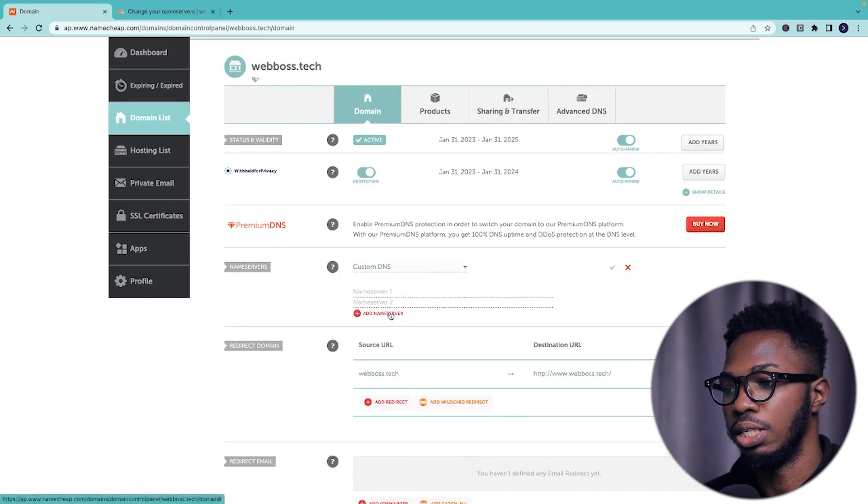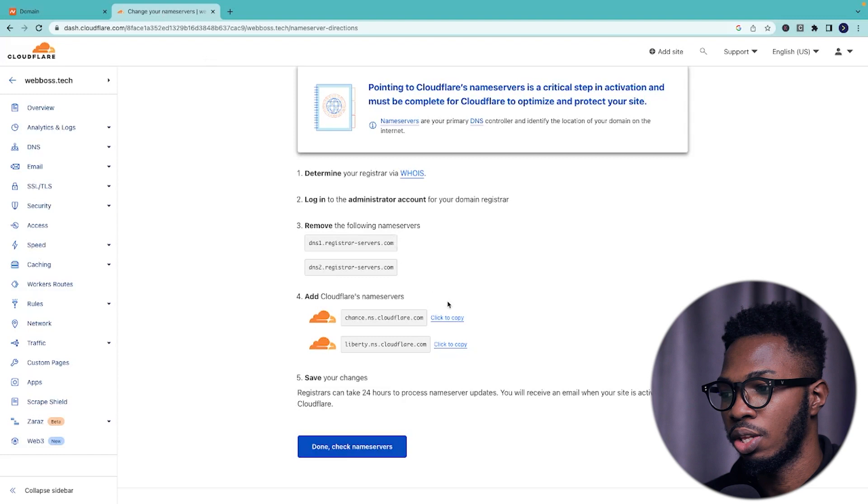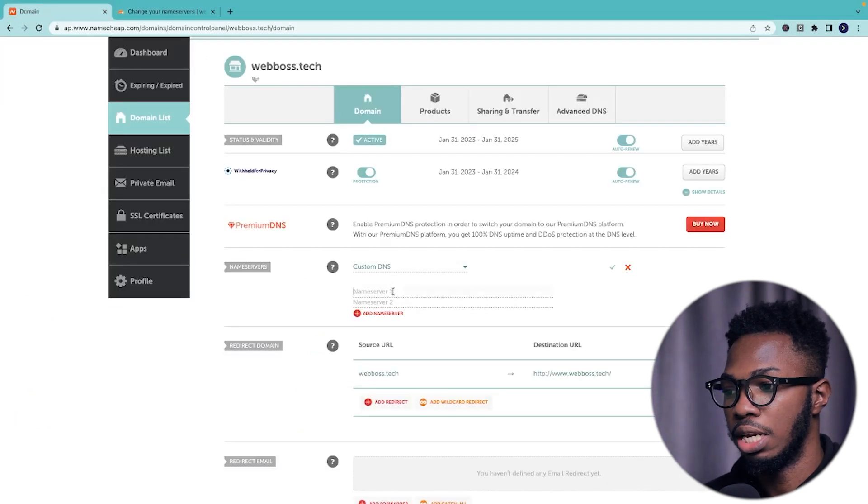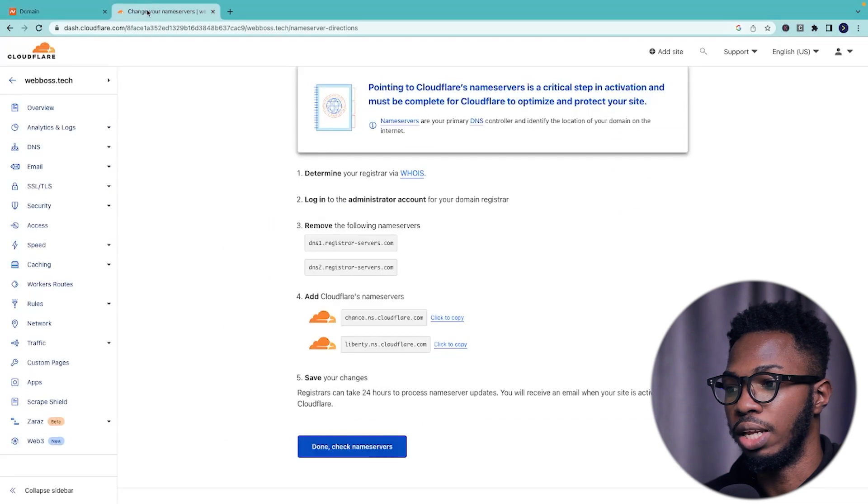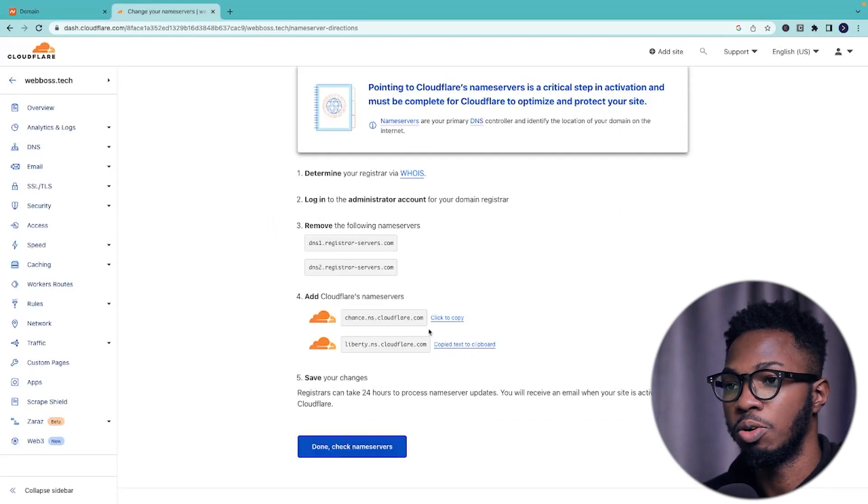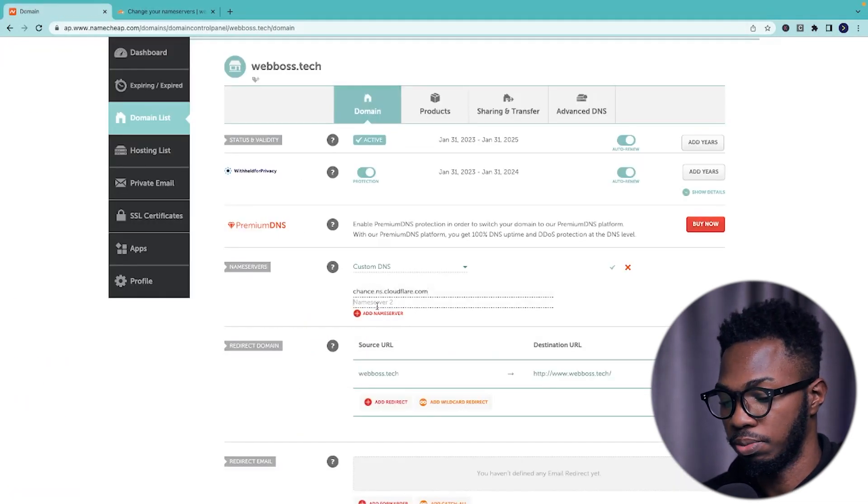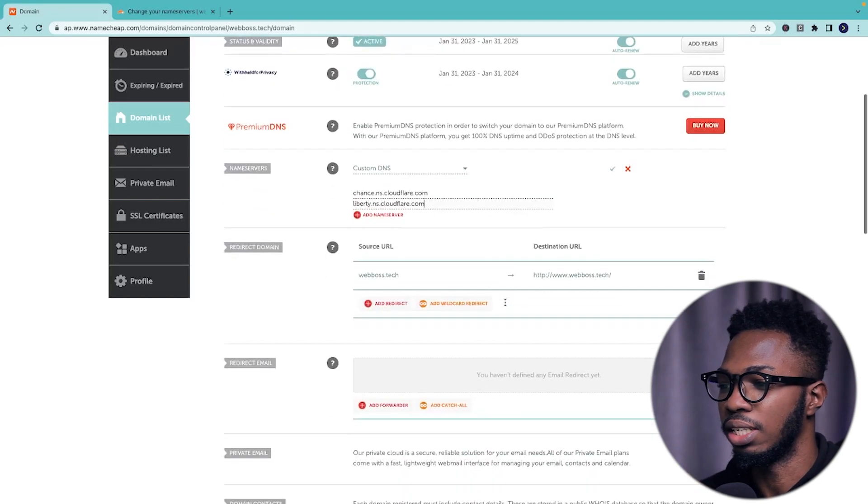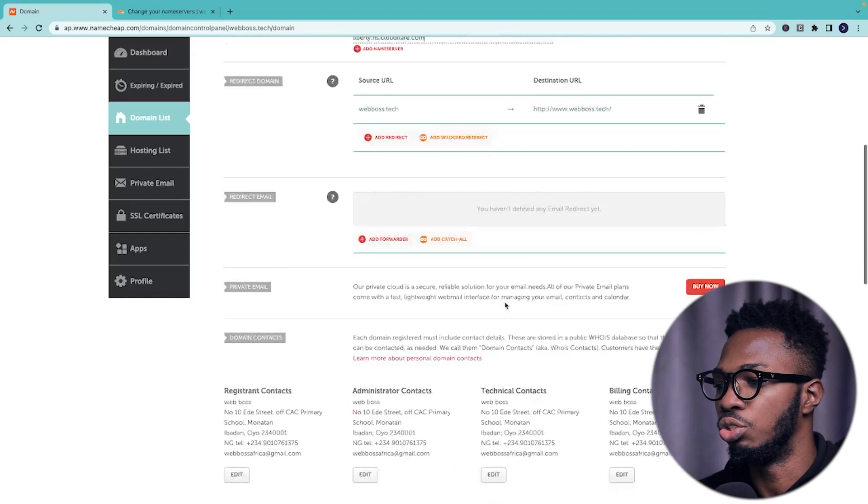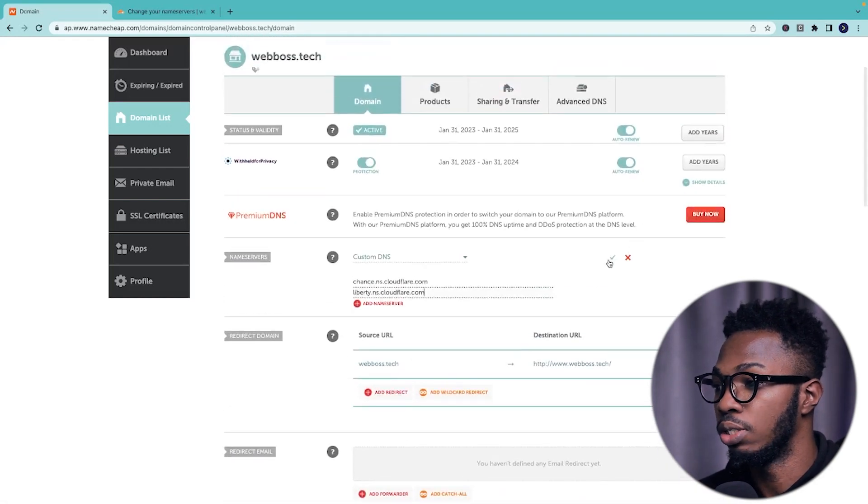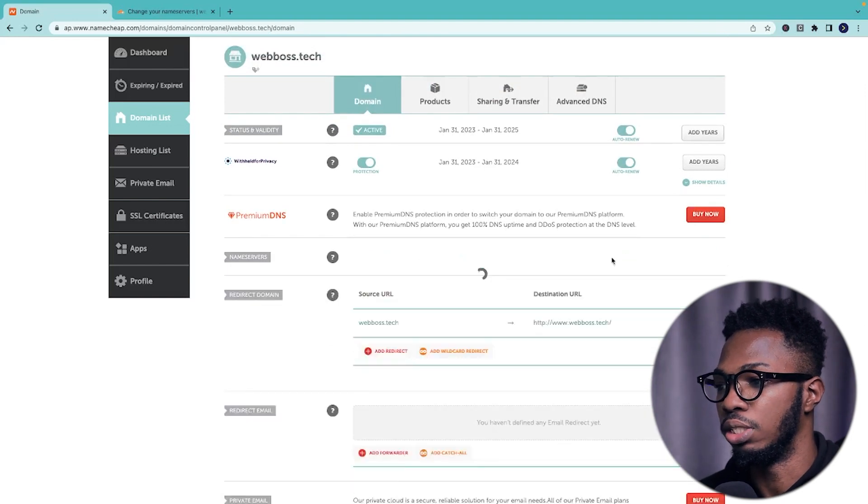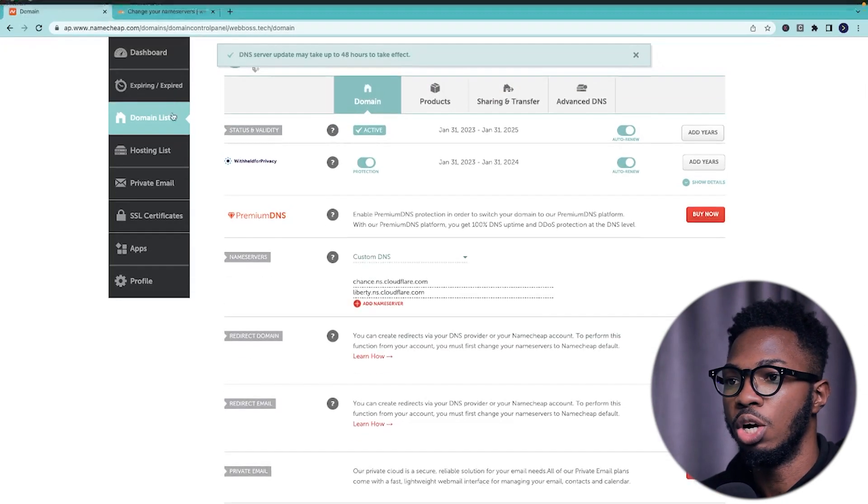So I'm going to click on custom DNS. Then I'm going to come back to cloudflare. Click to copy this first value. Bring it here and paste it. Come back to cloudflare. Click on click to copy on the second value and paste. As you can see, this is simple. Even though it looks technical, all you have to do is just follow the instructions so far. Once you are done, click on this correct button. Click on save and you're now good to go.